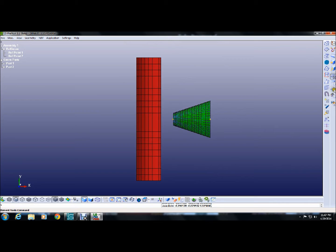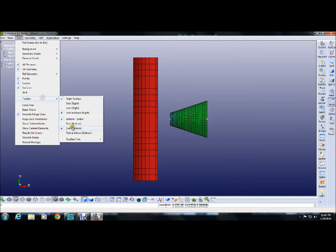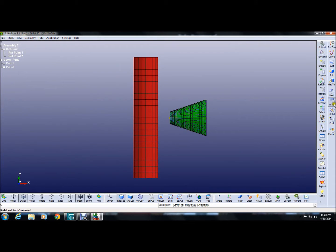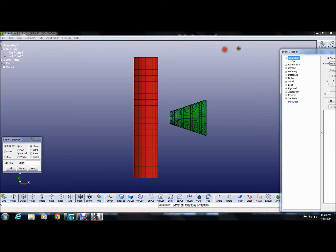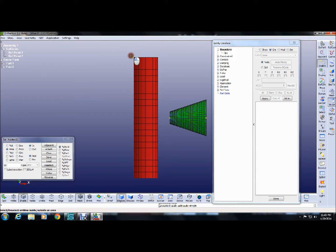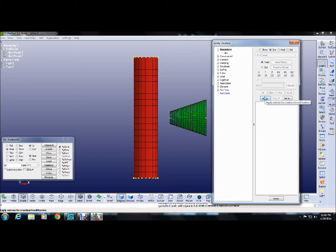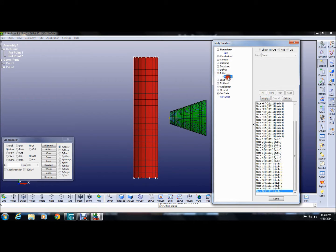Now we'll provide all the boundary conditions, material properties, and all other requirements to perform the analysis. First, to make it easy, go to the toolbar and make the text option highlighted. The boundary condition is for the shell structure — the top and bottom of the shell structure are fixed. Select the top and bottom nodes and provide fixity in x, y, z and rotation in all three directions. Apply and done — all the nodes now have fixity.